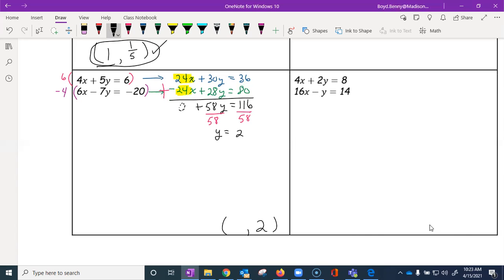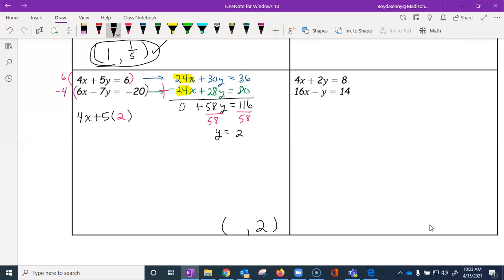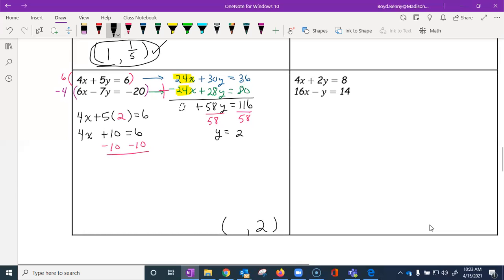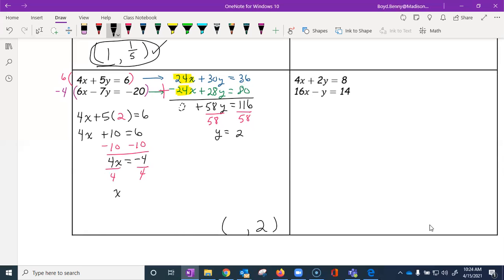We know the y value is two. To find x, we'll substitute into one of the original equations — always use the originals, not the ones you multiplied. The easiest is the first equation: 4x plus 5 times 2 equals 6, so 4x plus 10 equals 6. Subtracting 10 from both sides and dividing by 4 gives us x equals negative one.